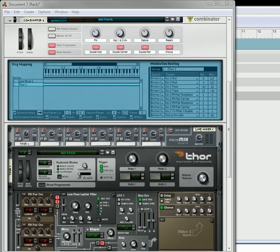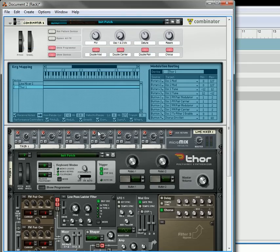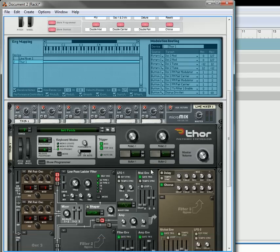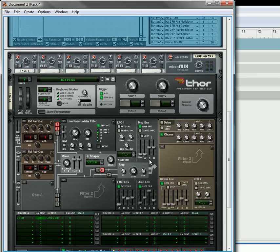Hi there, this is Rob at Reason101.net and I'm here with part two of working with FM pair oscillators in Thor. Last time I set up most of these buttons. We left out the oscillator 1 and 2 mix and the reverb knobs, which I will get to, but for right now we're actually going to create some different layers with this Thor.